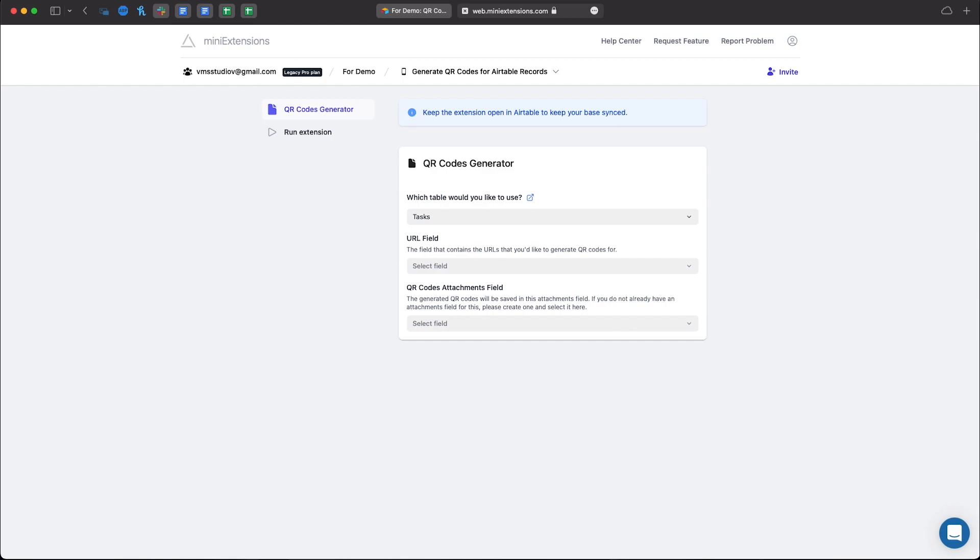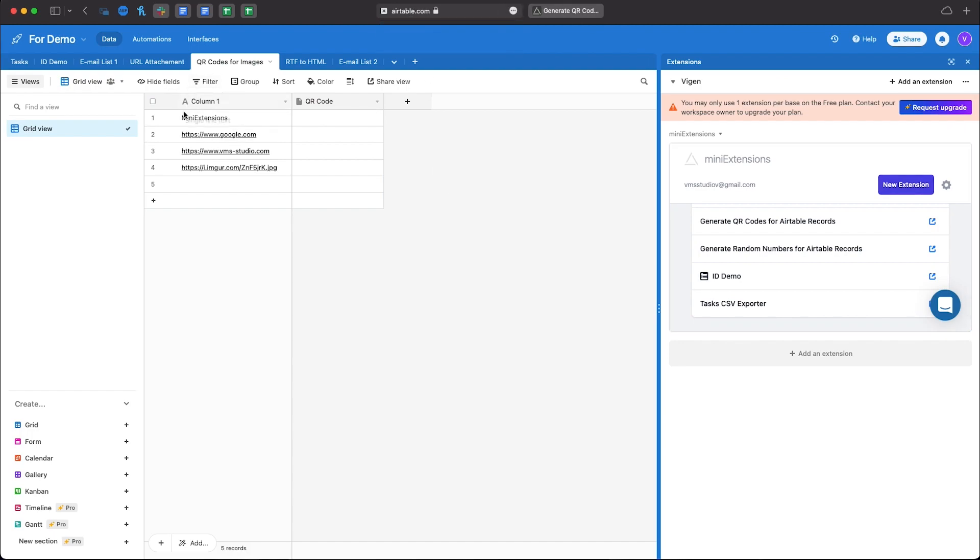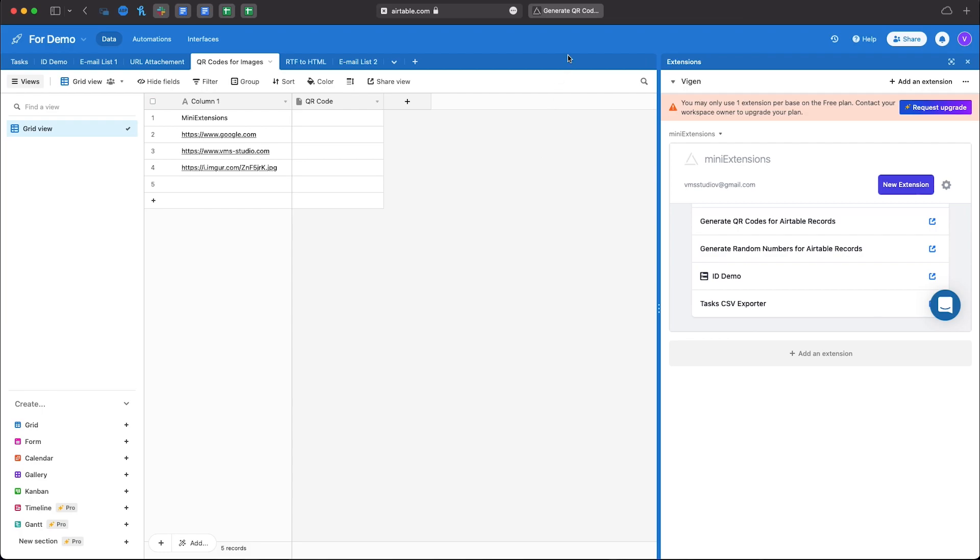So, let's take a look at our example here. We have column 1 that has both just regular text and a few URLs, and the QR Code column where we'll have our images stored once they're generated.